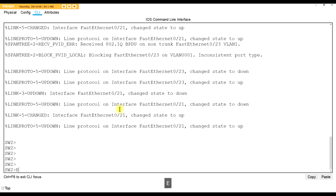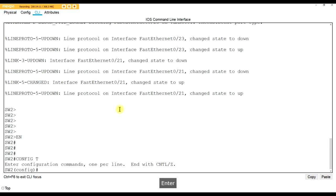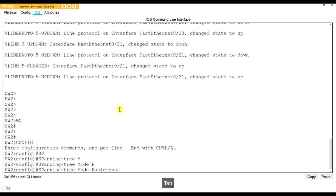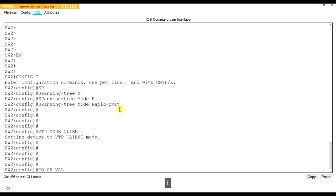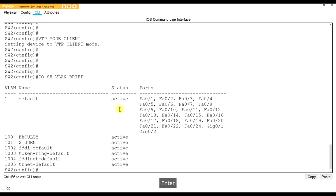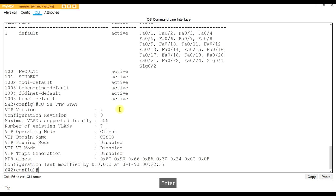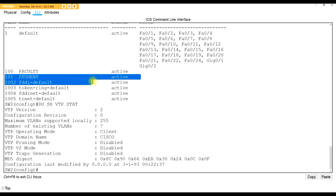Let's see what happens - it will be interesting. Change spanning tree mode to rapid PVST. Then change to client: 'VTP mode client.' Do 'show VLAN brief' - and look, the VLANs came down already. Let's check VTP status: 'do show VTP stat.' The domain name Cisco is there - I didn't have to do it manually this time, it did it by itself. So it's a Packet Tracer thing - sometimes it propagates automatically, sometimes it doesn't.